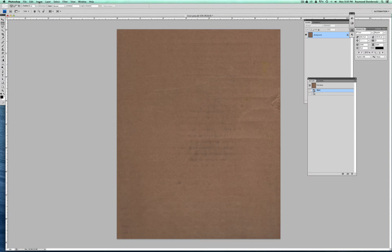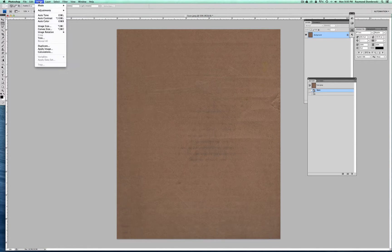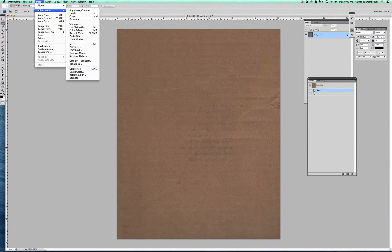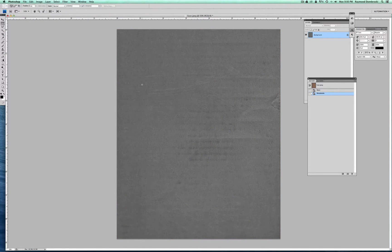And here I've got a scanned piece of cardboard. And I just go Image, Adjustments, Desaturate. And that just takes all the color information out of it.